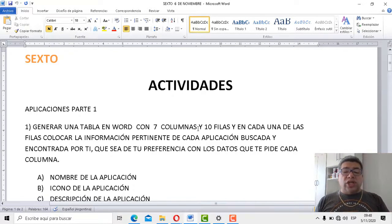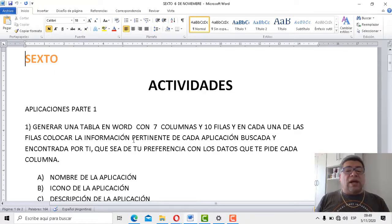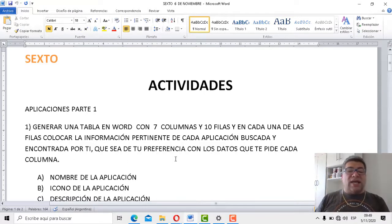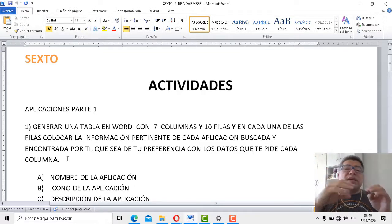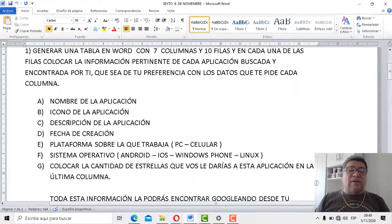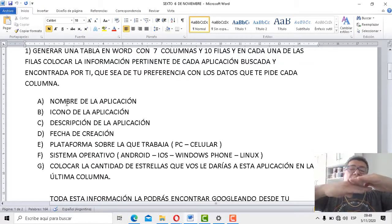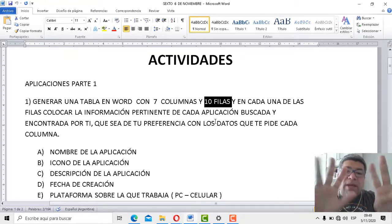Generar una tabla en Word con siete columnas y diez filas. Siete columnas para el lado y diez filas para abajo. En cada una de las filas colocar la información pertinente a cada una de las aplicaciones buscadas y encontradas por ti, que sea de tu preferencia, con los datos que te pide cada columna. Vos vas a buscar las aplicaciones que a vos te gustan y las vas a ir completando en las filas con toda la información que te pide cada columna. Si son diez filas, vamos a tener que buscar nueve aplicaciones.